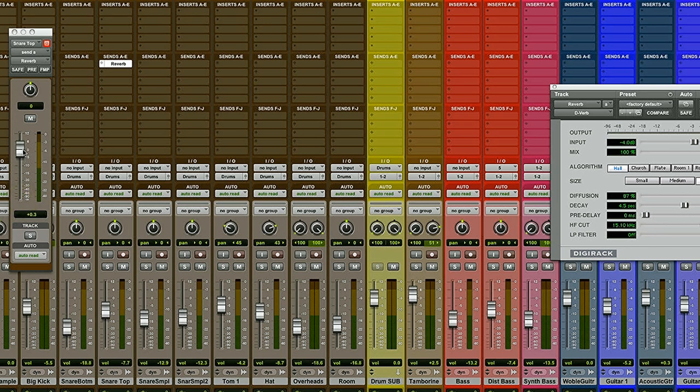So there we go. Now I have both my snare drum and vocal sharing a reverb. So now they're going to sound like they're in the same space. And I also don't have to put a reverb on each individual audio track, which is going to save me a whole bunch of CPU power as well.